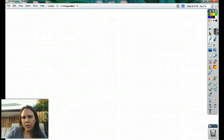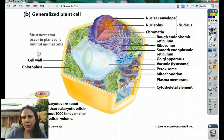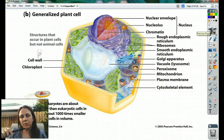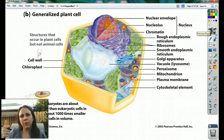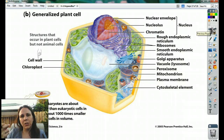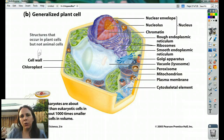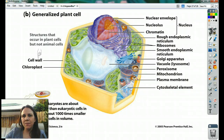Alright, I think that's the last one. You should be able to rattle off the function, the appearance, and what type of cell — plant or animal — you could find all these organelles in.